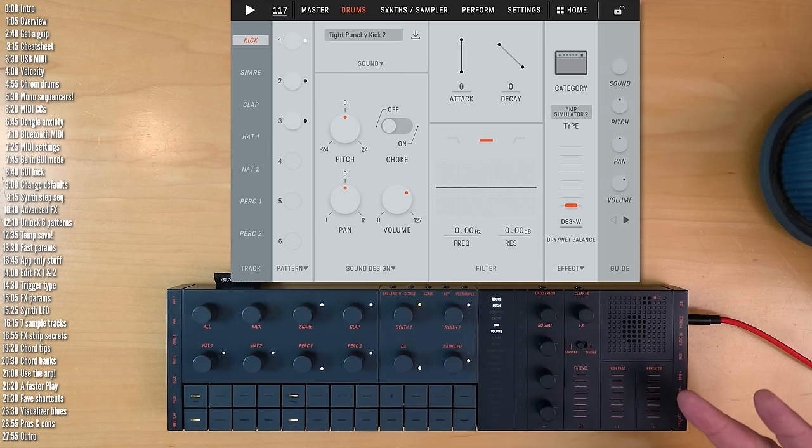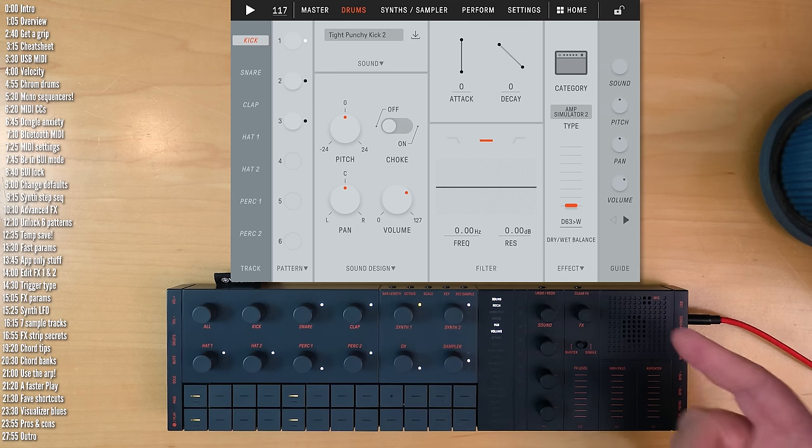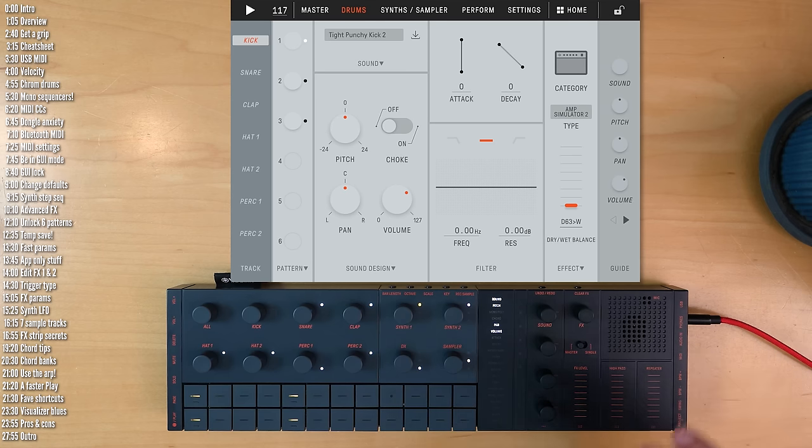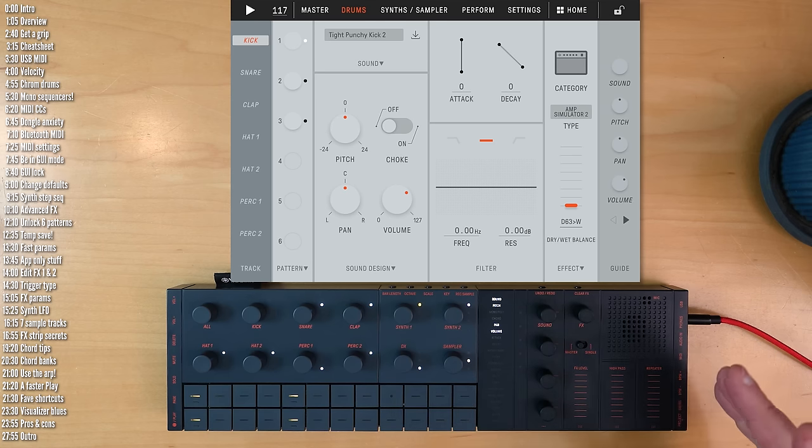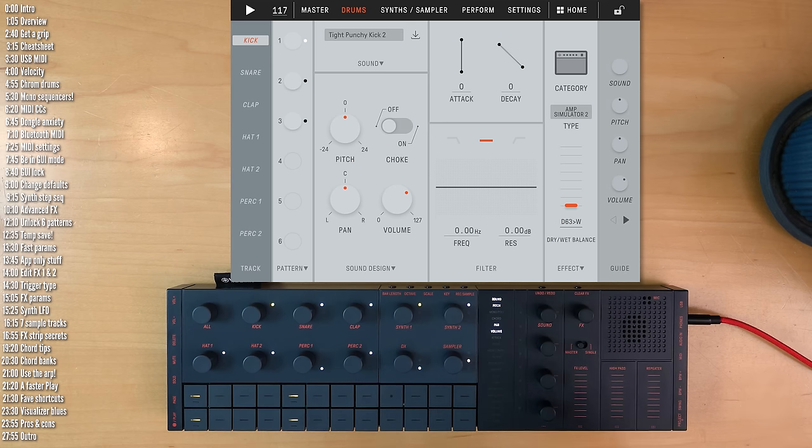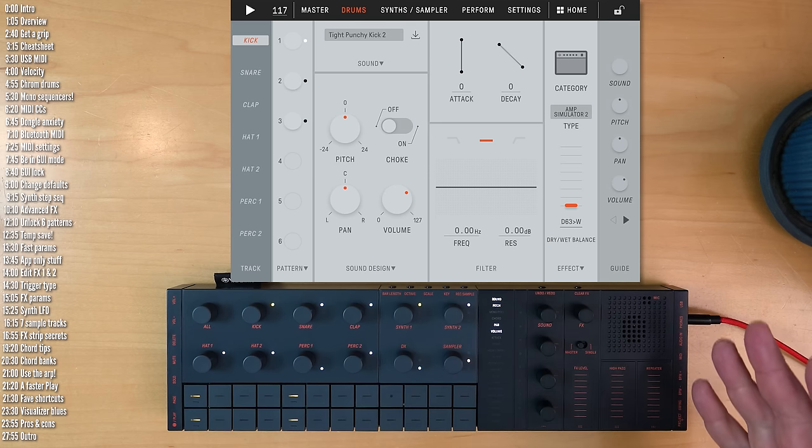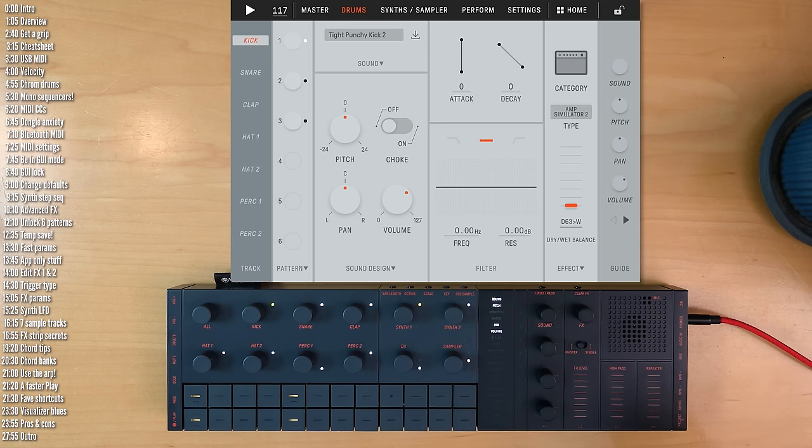Speaking of changing parameters, there are quite a few parameters you can change in the app. I won't go over all of them, but if I had to pick, here are the top things that you can only change in the app that I think you need to know about.